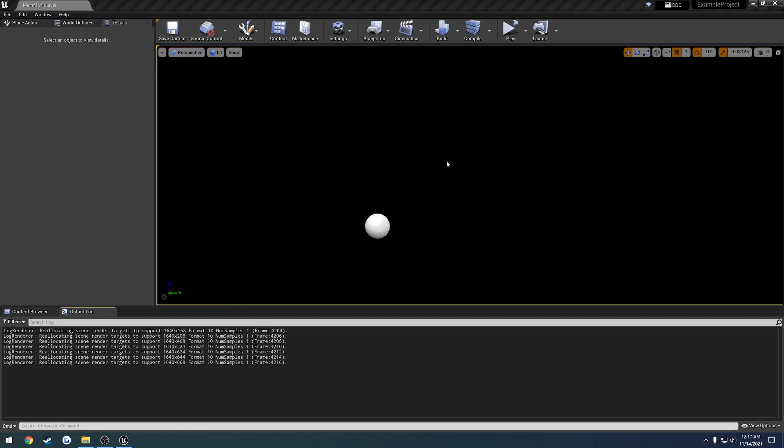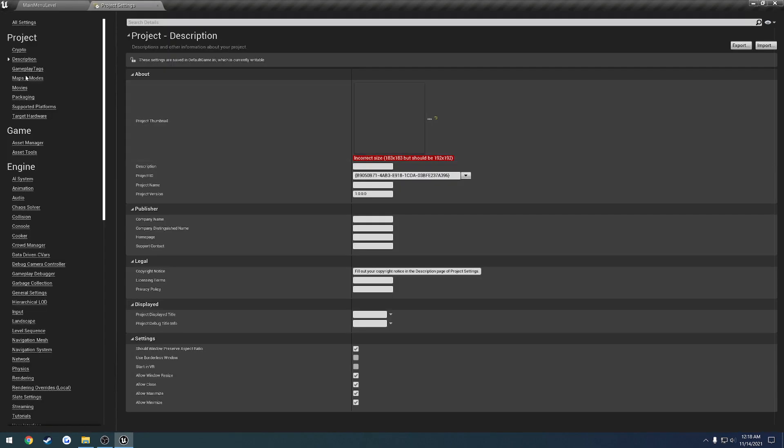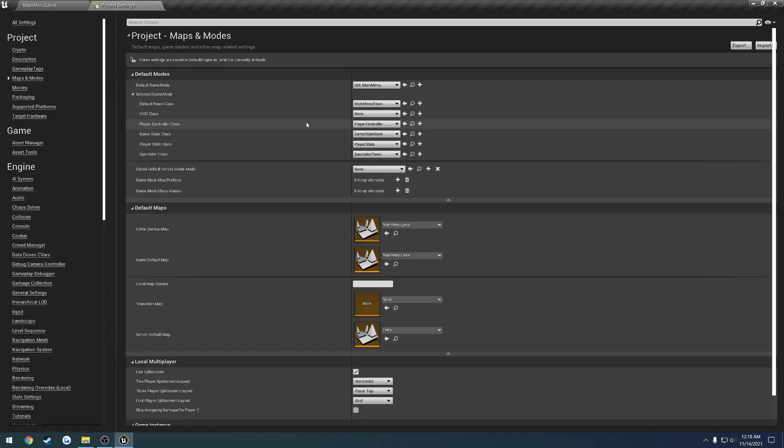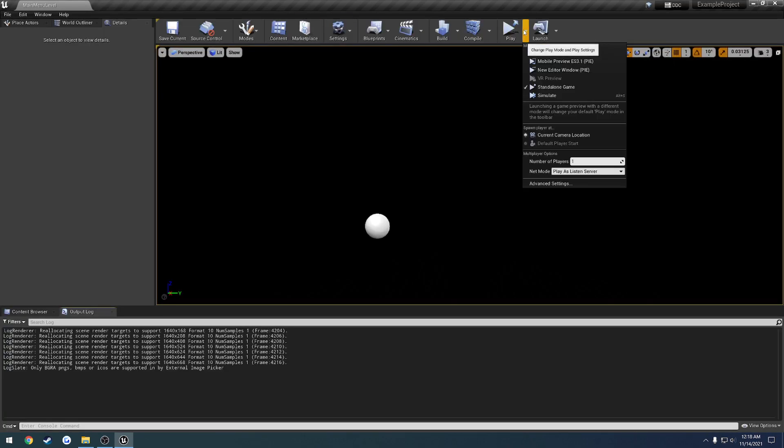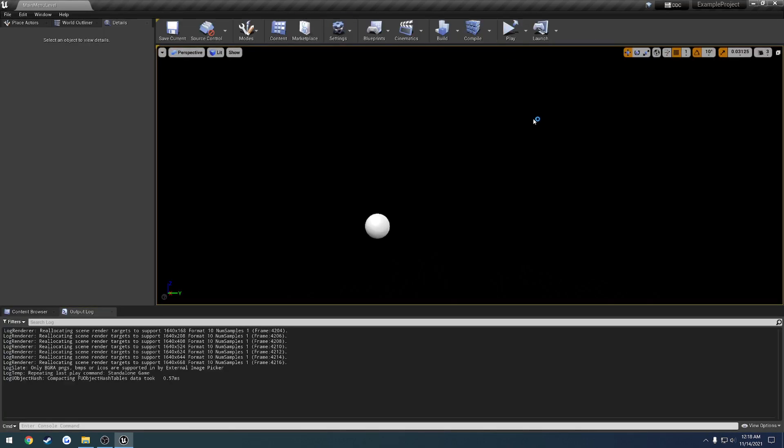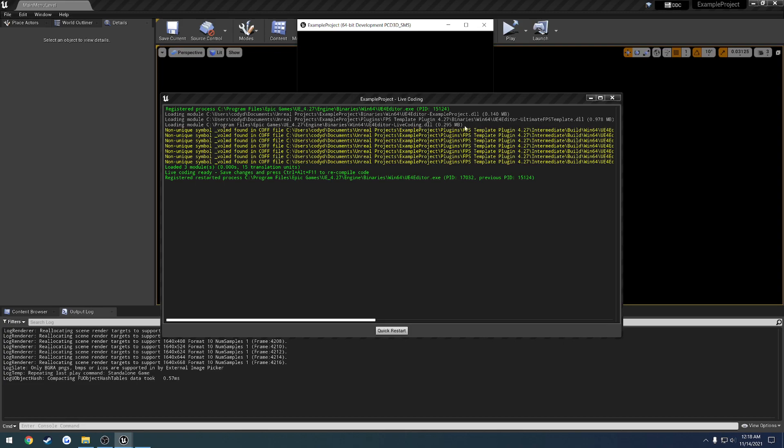Alright, so in this video I want to give you a rough overview on how to go about debugging a packaged game. For example, right now I'm in my main menu level, and as you can see here, that's what I have my default game default map to. So when I play, even as standalone, as you can see, everything works as intended.